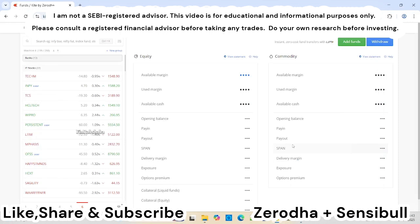Welcome back to the channel. If you have not yet subscribed, please like, share, and subscribe so you can watch my previous videos as well. There are a lot of trading topics I've discussed in short videos where you can gain knowledge — things like swing trading, RSI divergence, when to enter the stock, and when to exit the stock.